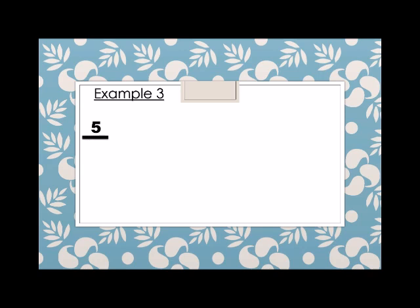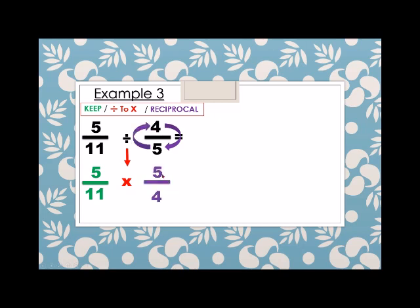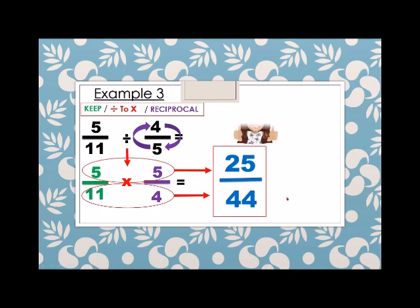Example number three: we have five over eleven divided by four over five. Again, the three basic rules — keep, change, and reciprocal. Keep five over eleven, change division to multiplication, and reciprocal of four over five becomes five over four. Then multiply: eleven times four equals 44, and five times five equals 25. So five over eleven divided by four over five equals 25 over 44.